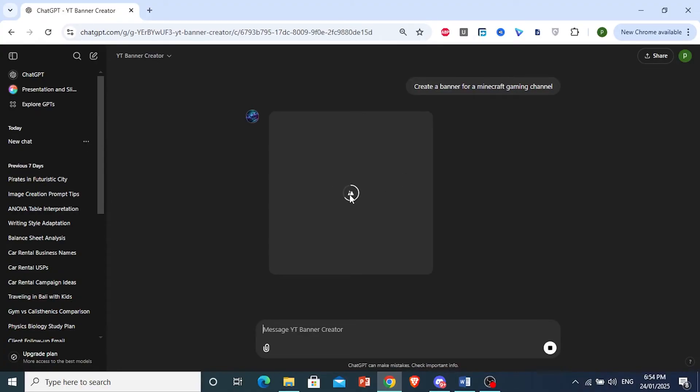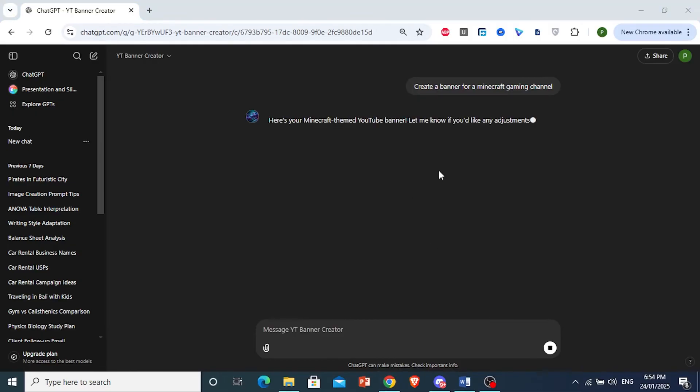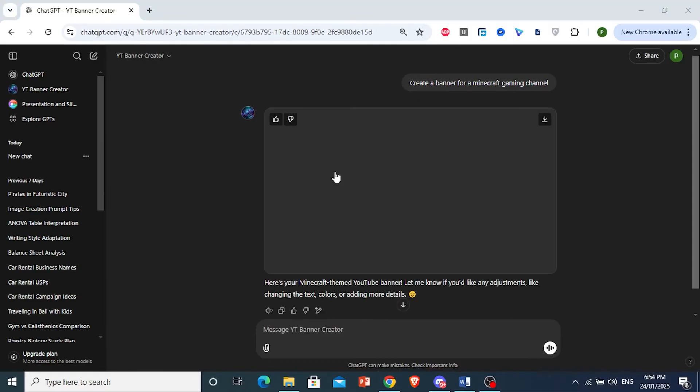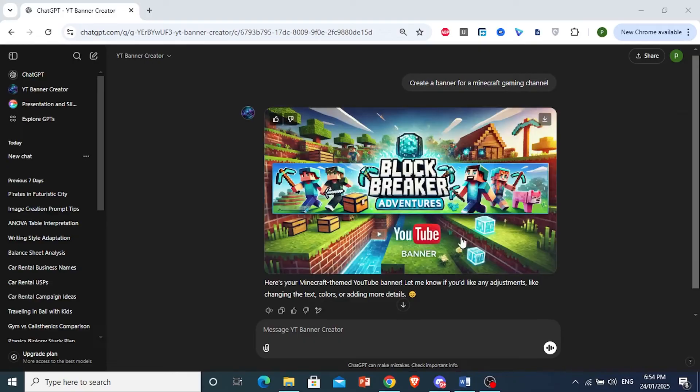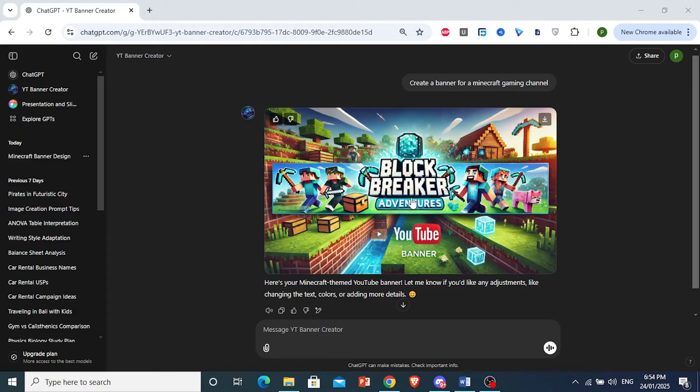You just have to wait a few seconds. Usually, it's around five seconds, and it gives you a full output. Let's see what this will give us. And this is our Minecraft theme. Wow, this is good.